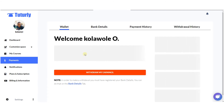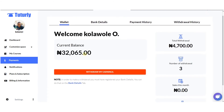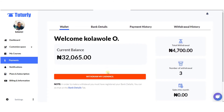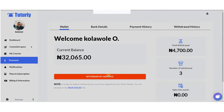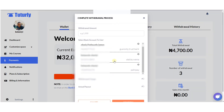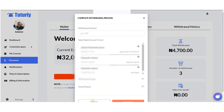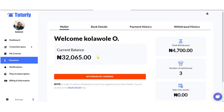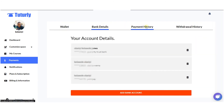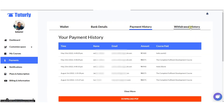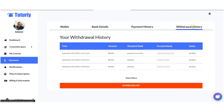You can see things relating to payments, and you can easily make your withdrawal to your bank accounts. You get to see all the information relating to your withdrawals, as well as the payments coming in and the withdrawals you make.